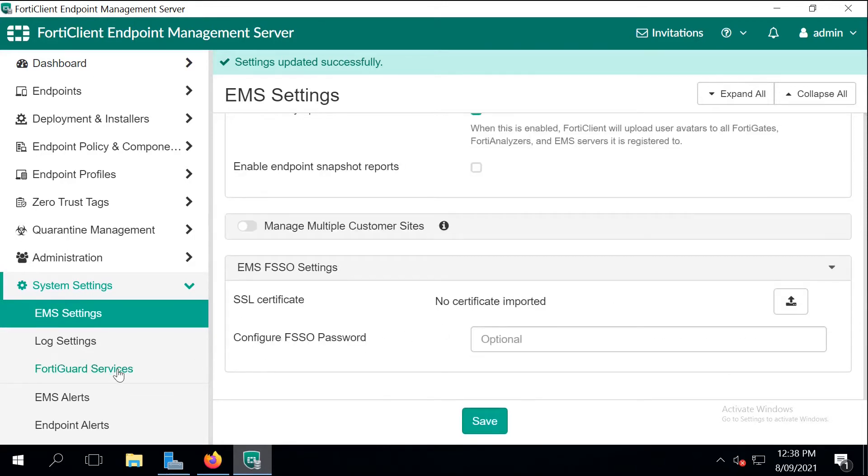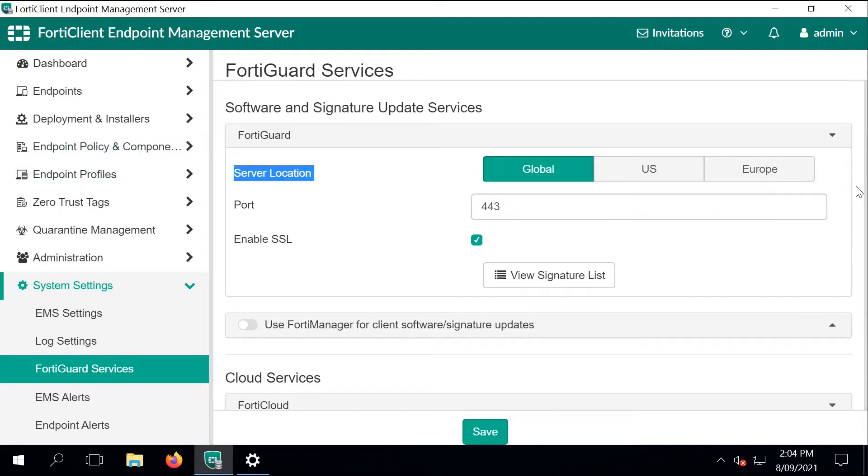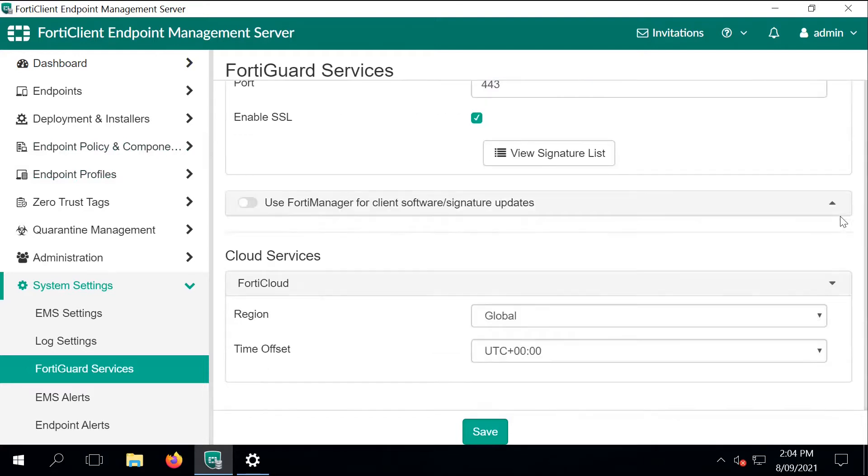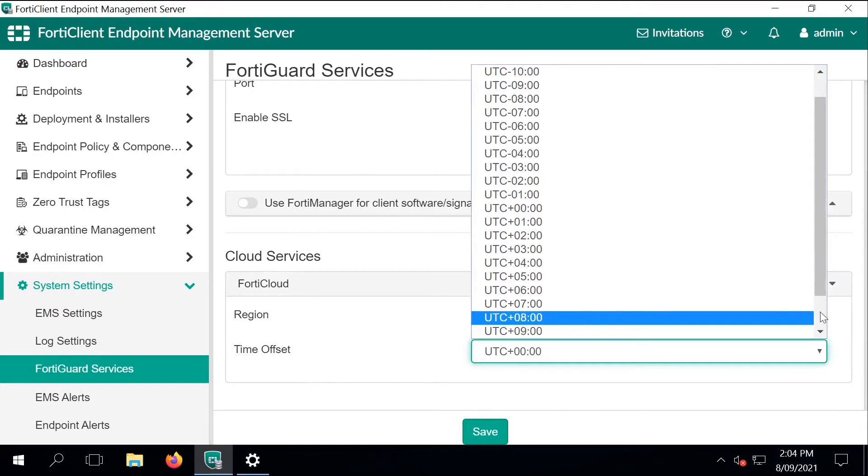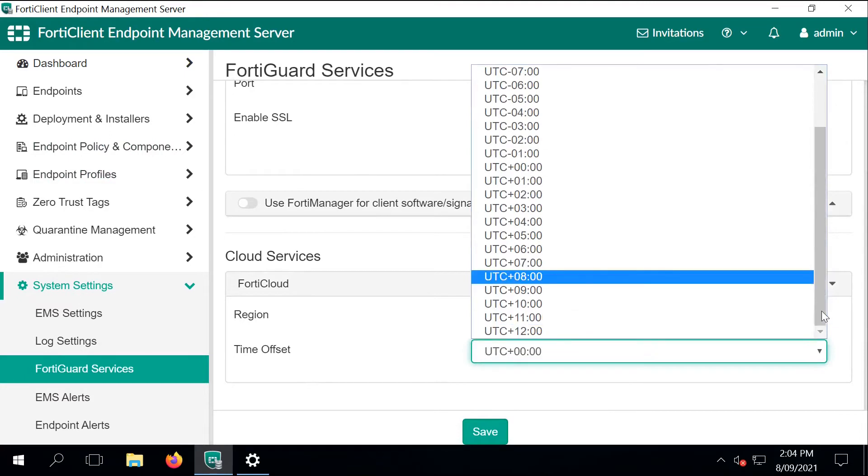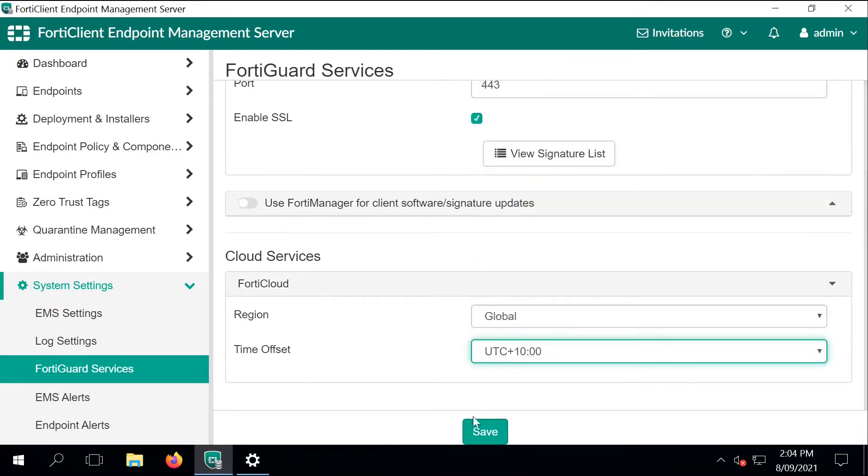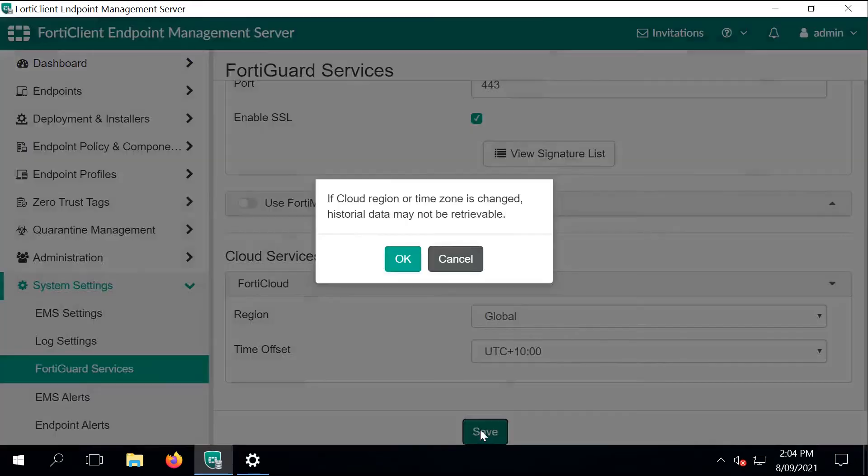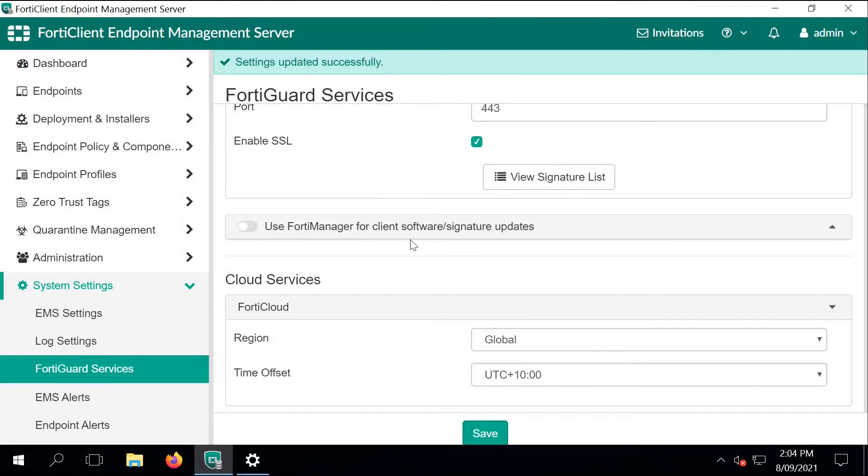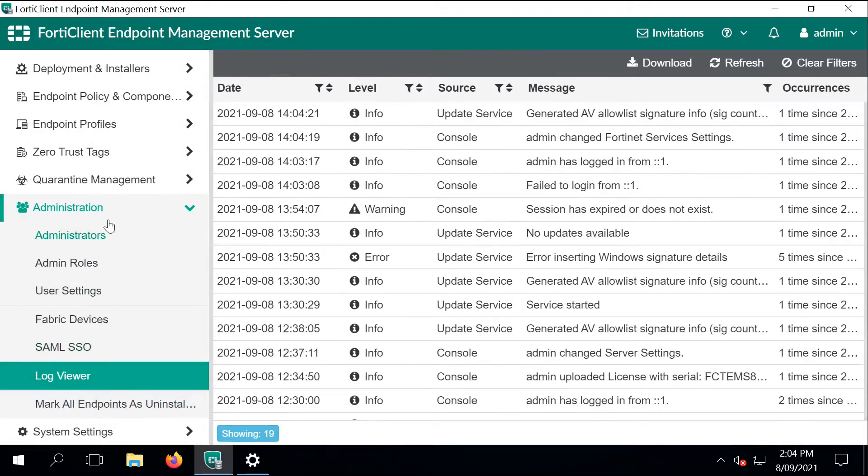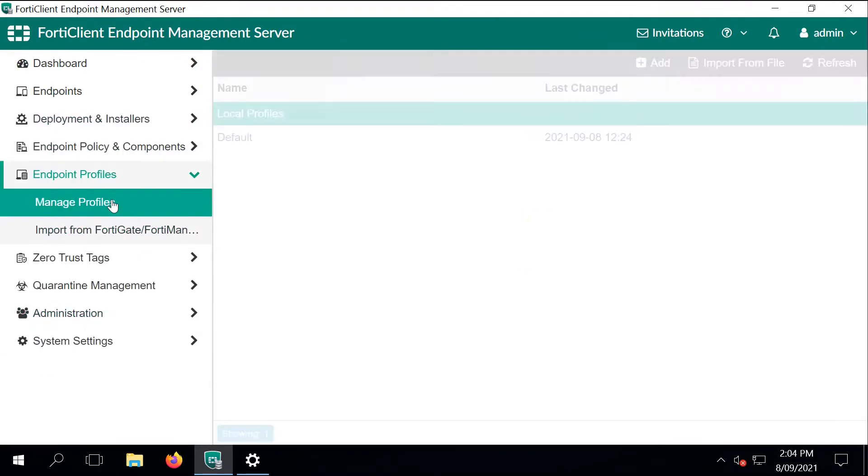Next is to go to FortiGuard services and if there is a closer server nearby to your location, change it from the default global. And also change the time zone to your correct one. Right now we pretty much finished the configuration of the EMS server with the default details.